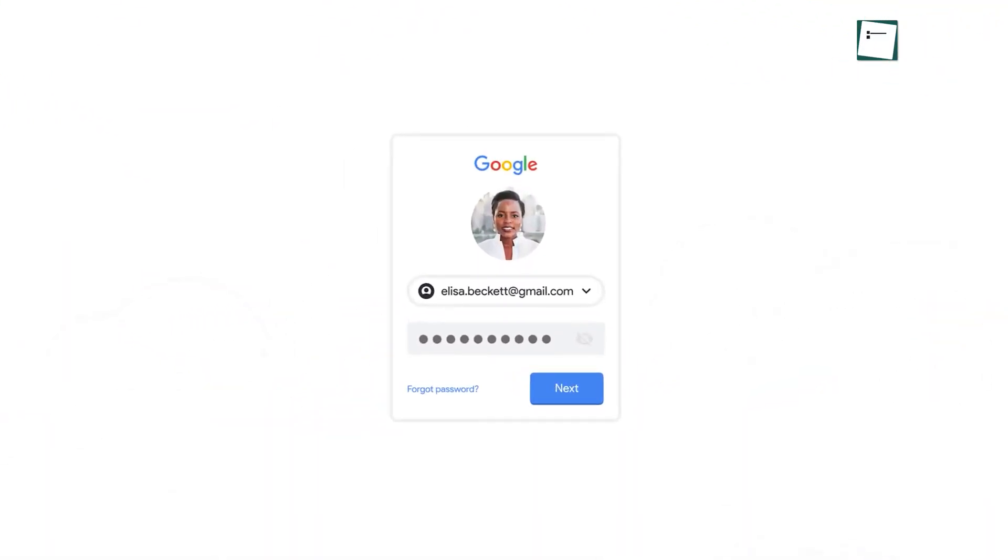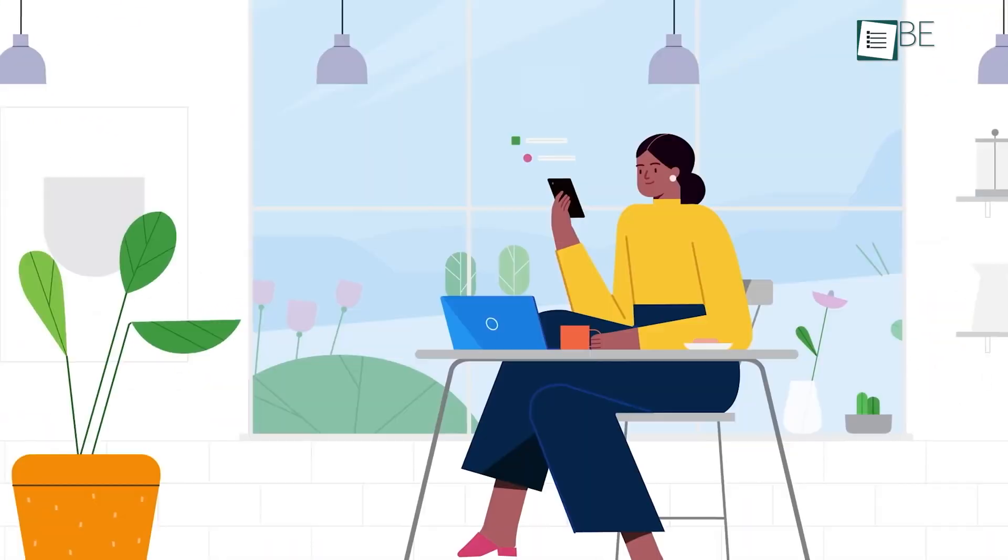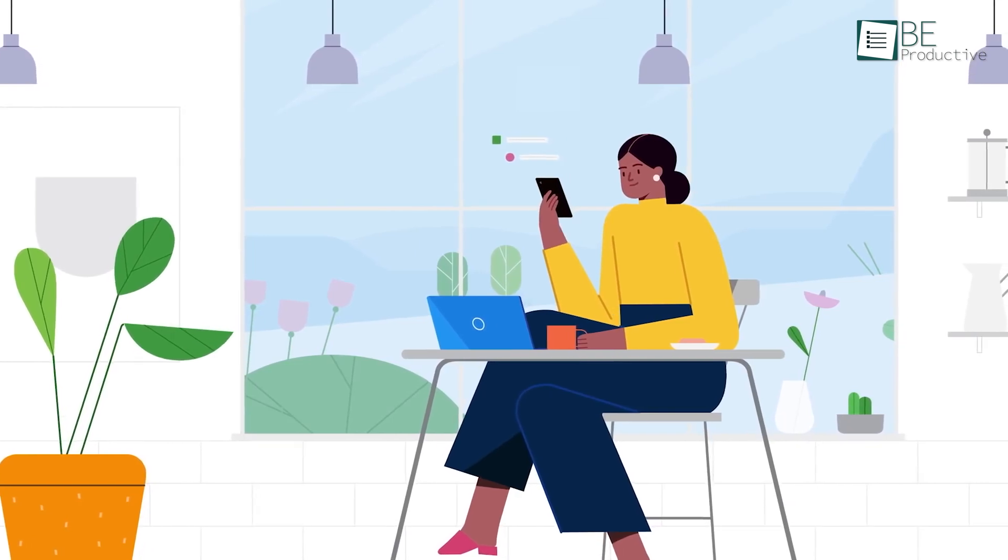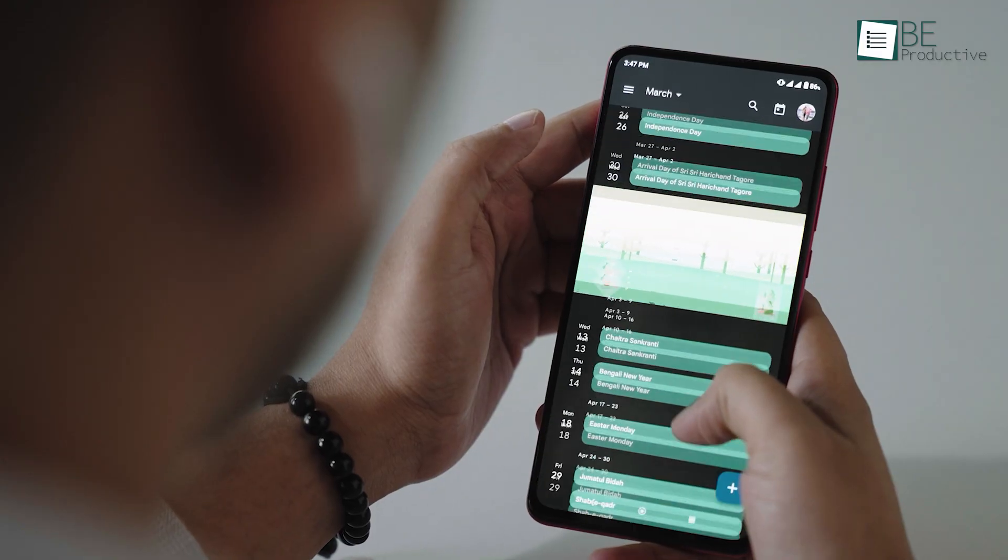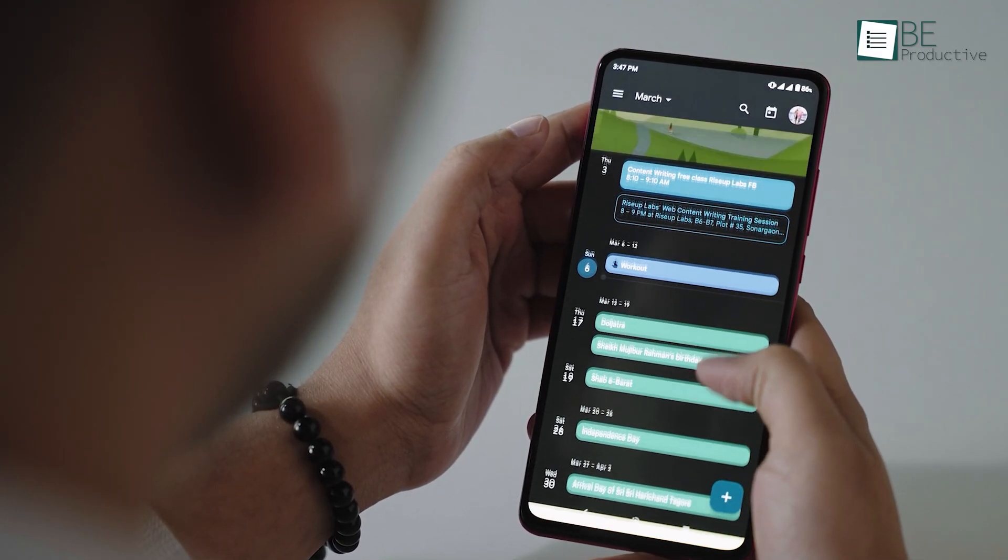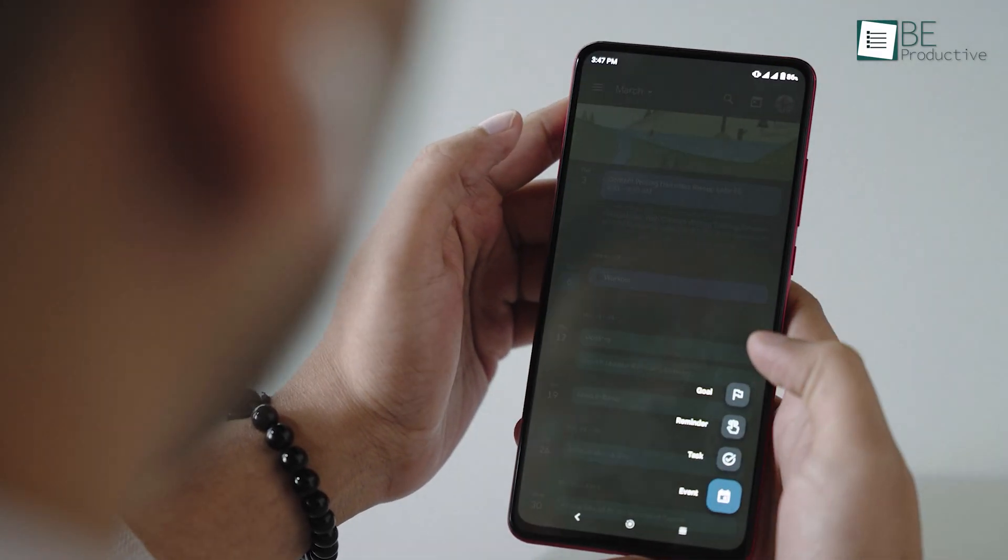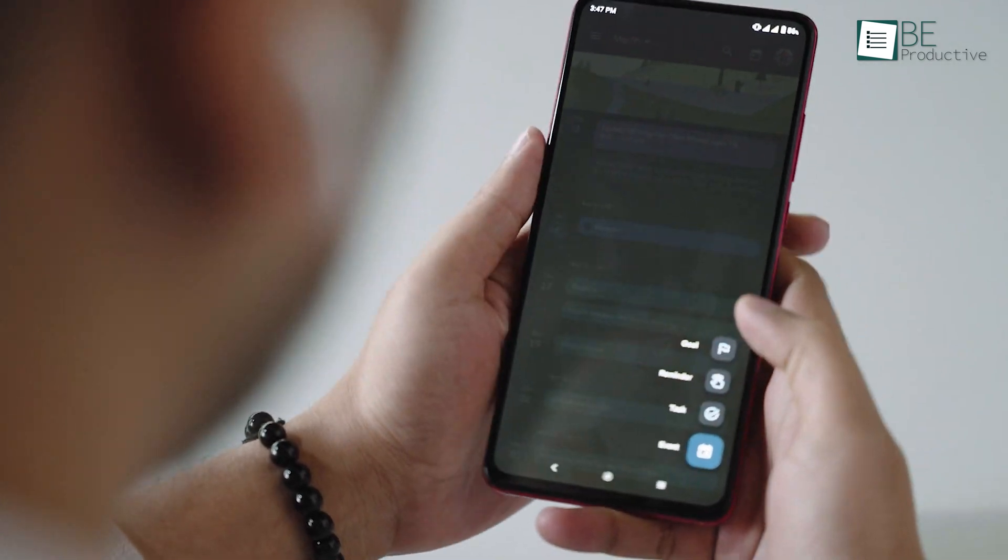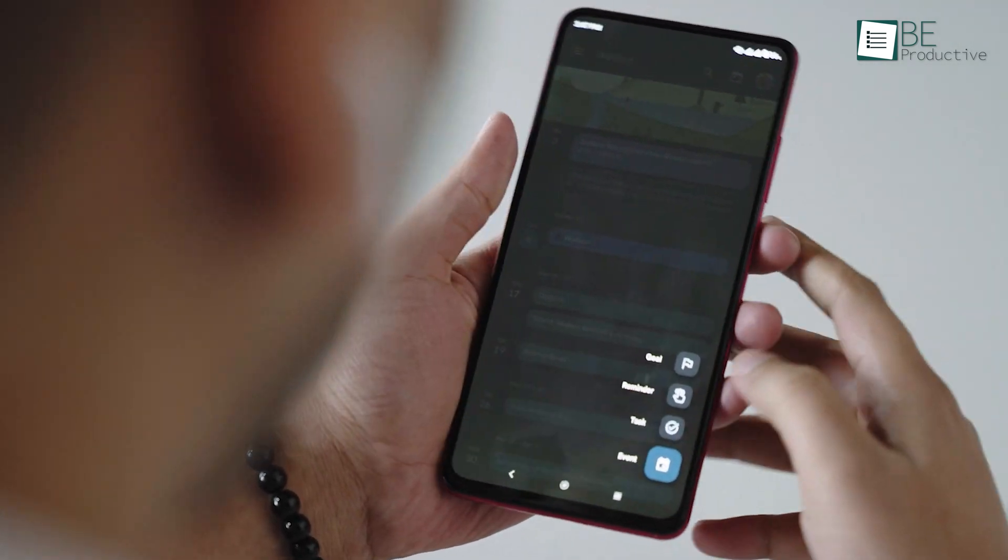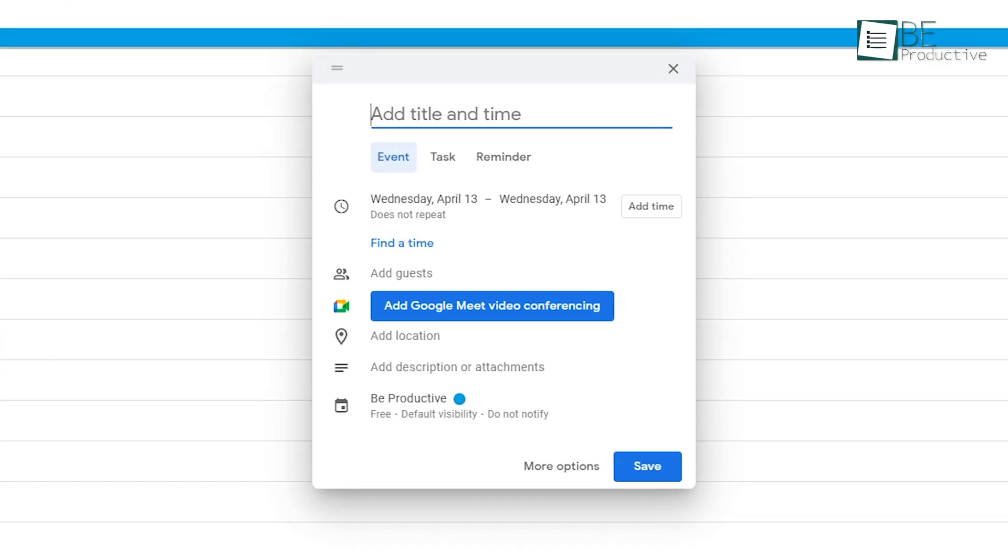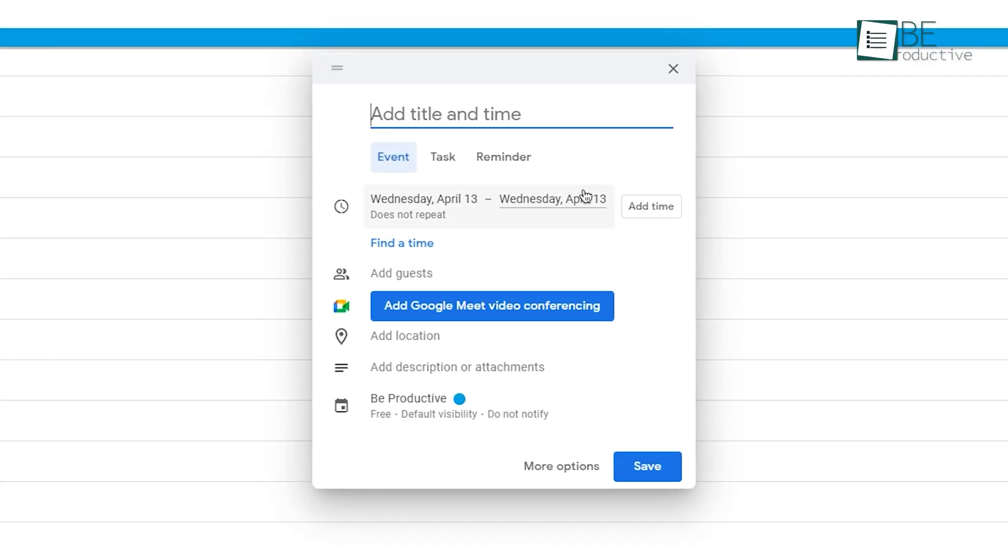Since many of us have a Google account, let's start with Google Calendar first. Honestly, it's more than a calendar app as it can help you schedule meetings and appointments. With Google Calendar, you can easily create a meeting by adding an event to your calendar.